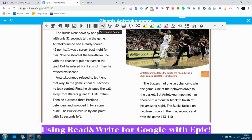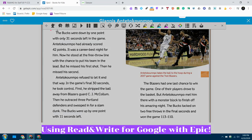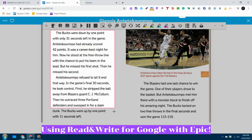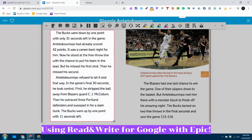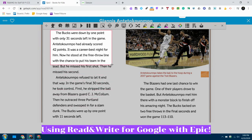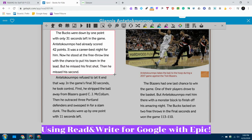When I turn this tool on, it turns my cursor into a little plus sign, and you can see now I can use my mouse to capture image or text on a screen. I don't want to capture the whole page at once because it will take a long time for the tool to read it. So what I'm going to do is read a little bit of paragraph at a time.